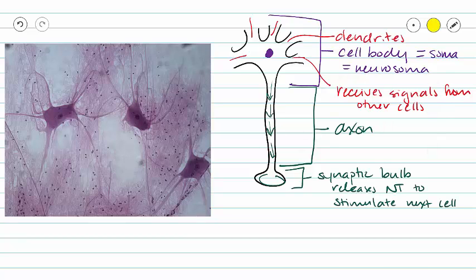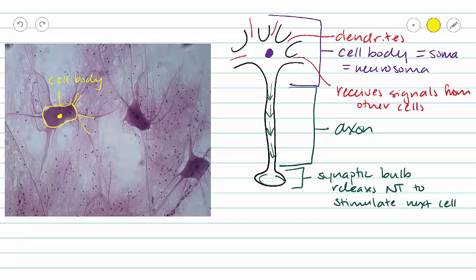So let's take a look at our picture and see if we can identify some of these structures. Here we see a cell body and a nucleus. And we also see several processes coming off of our cell body. Now unfortunately, we cannot tell if those are axons or dendrites.